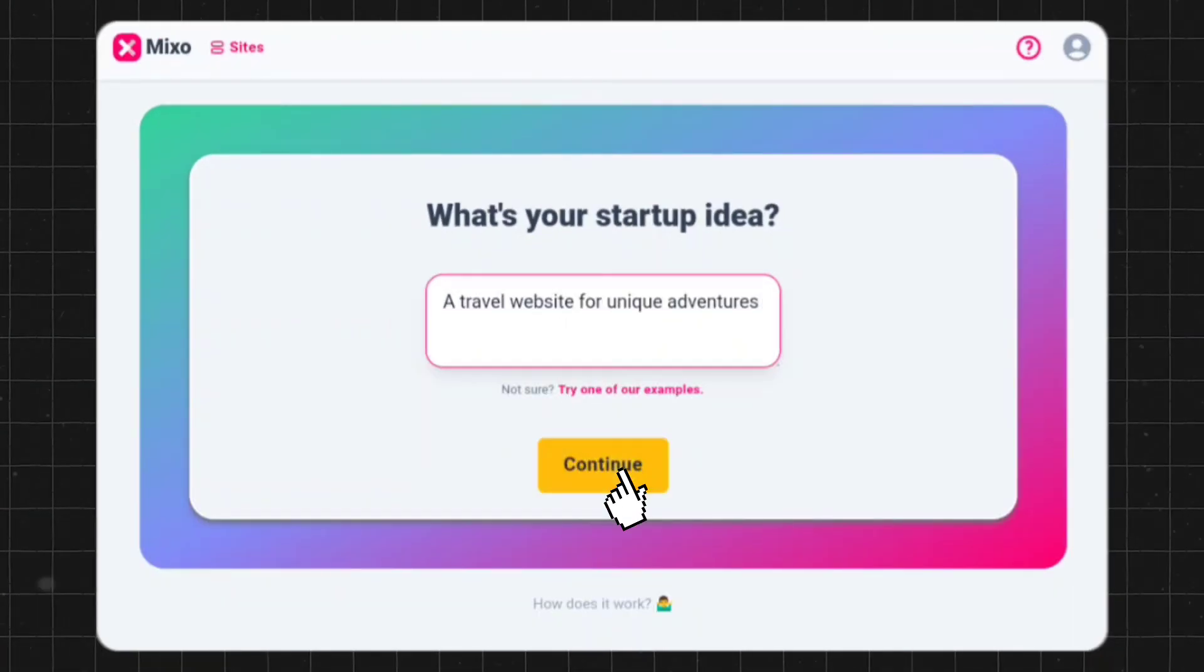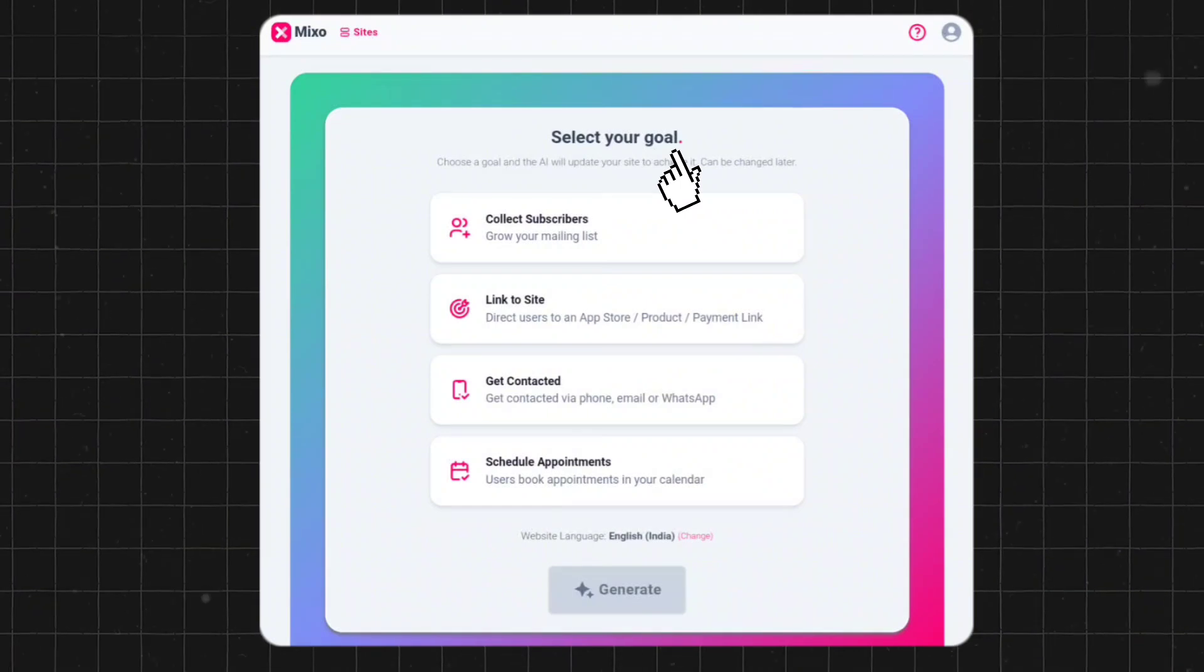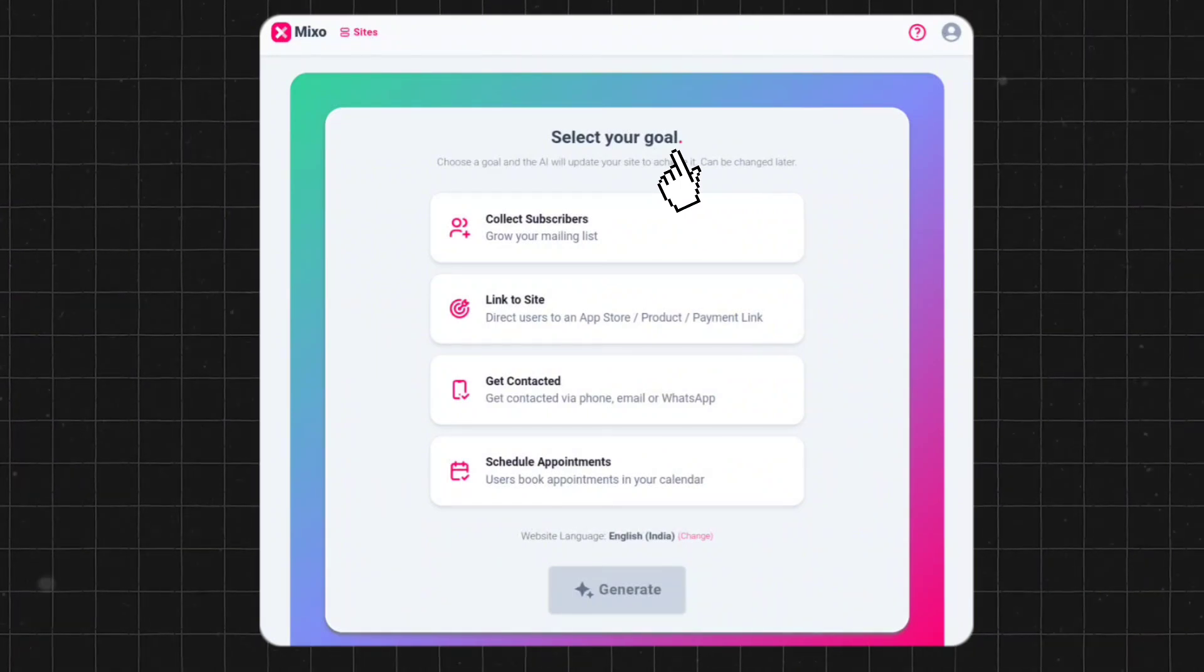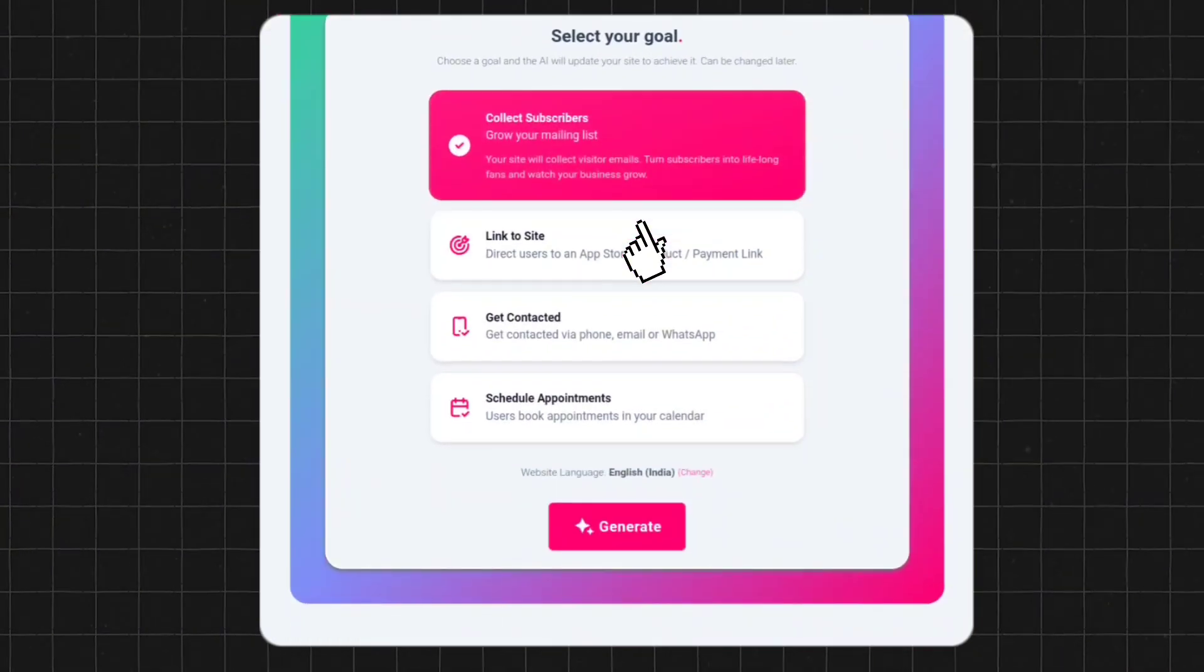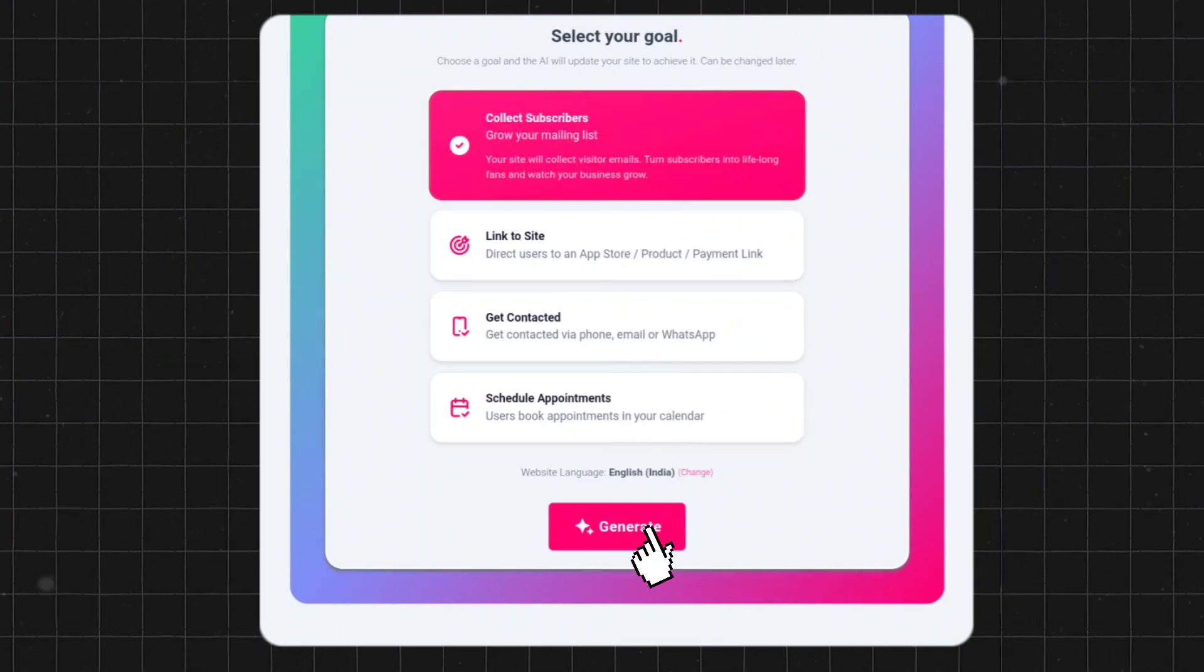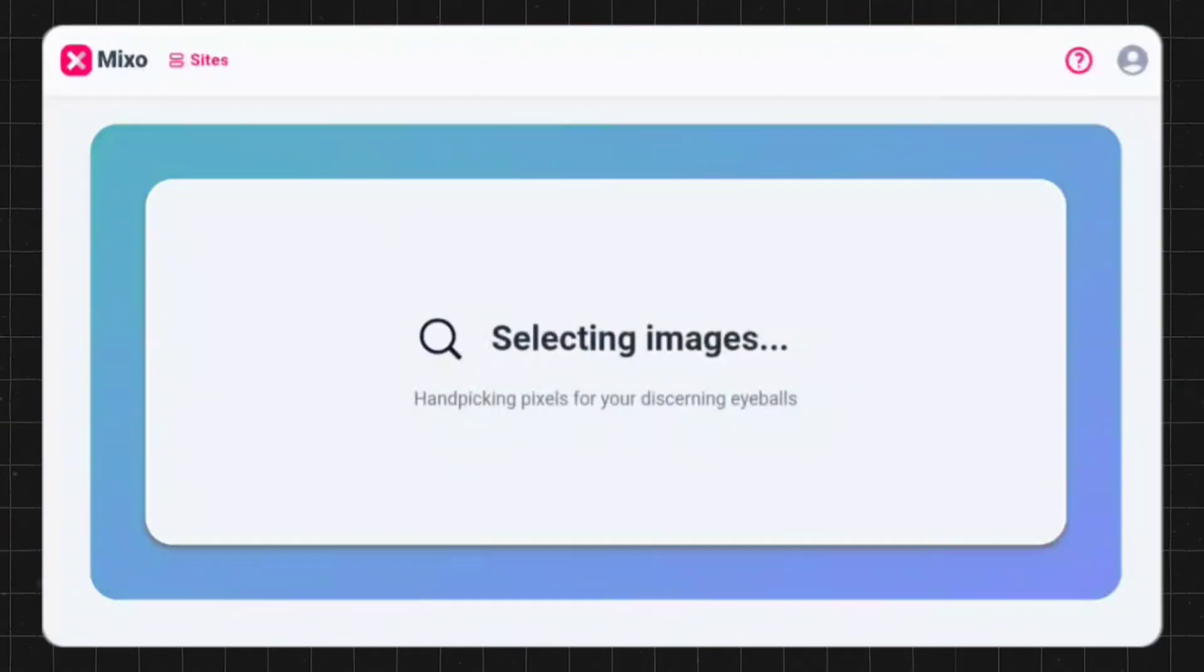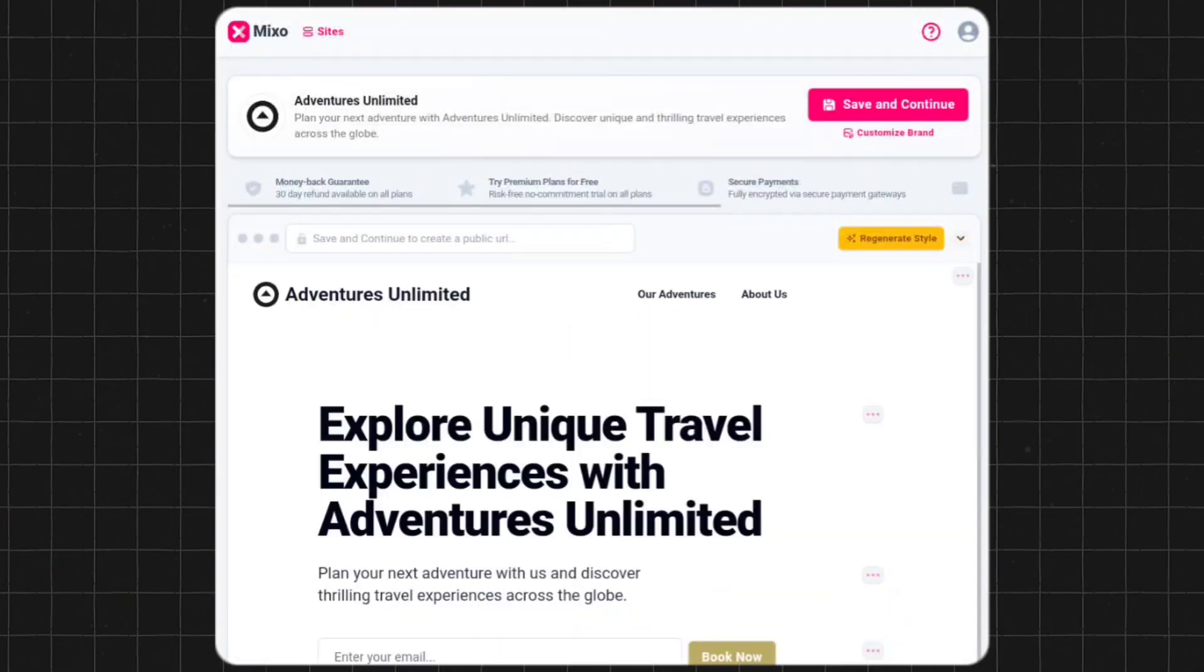In the next step, it's asking to select your goal. There are many options here, but I will choose collect subscribers. After that, click on generate. Once the AI tool finishes generating your website, you can directly edit it.